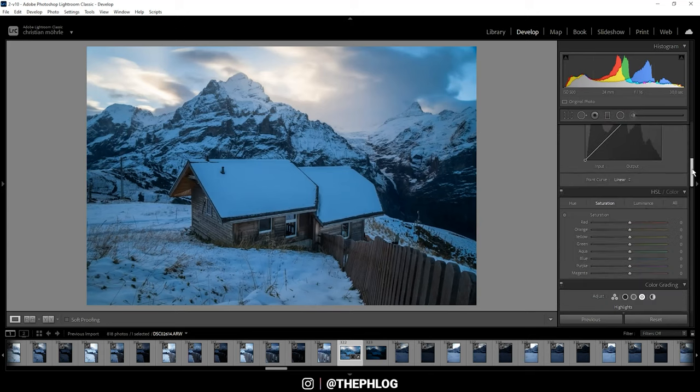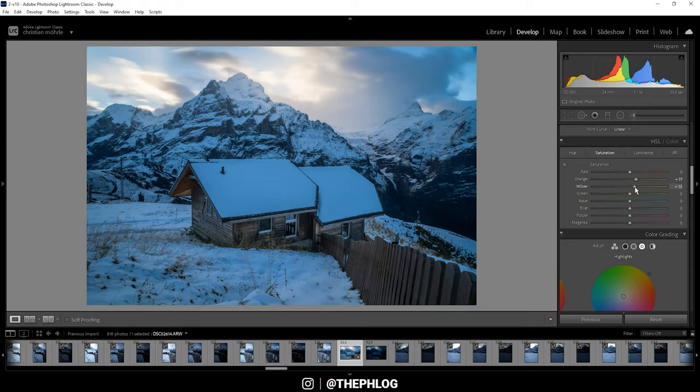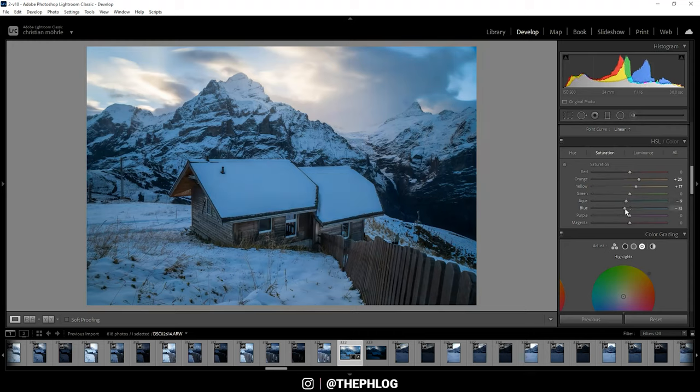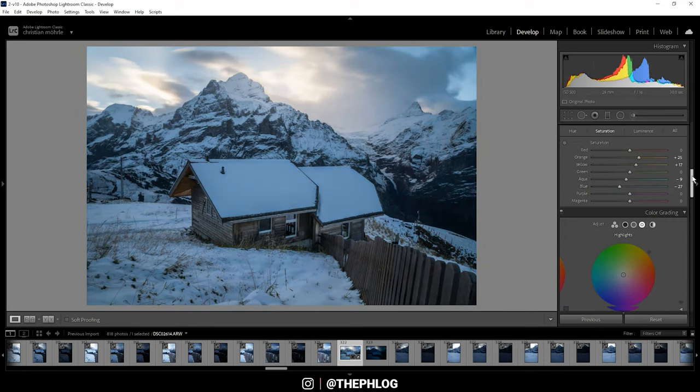Then let's do the color grading. I want to start in the HSL tab with the saturation. For this shot, I want to boost the orange tones as well as the yellow tones, and let's drop the aqua tones and the blue tones to fix the blue color cast of the snow. Alright, then that's it for the HSL panel.